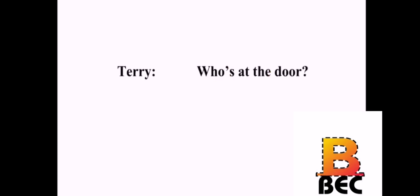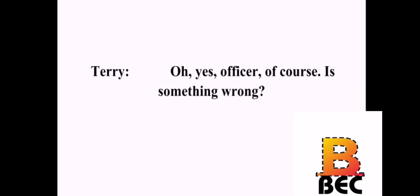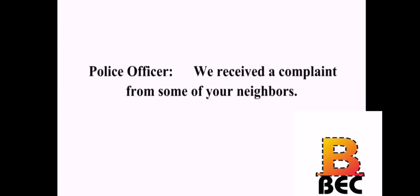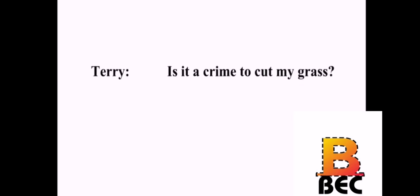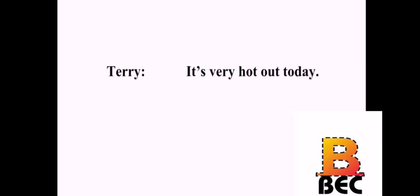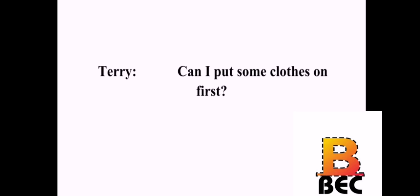Who's at the door? Baltimore Police Department, sir. Can I come in? Oh, yes, officer. Of course. Is something wrong? We received a complaint from some of your neighbors. I can't imagine why. Were you mowing your front lawn naked this morning, sir? Is it a crime to cut my grass? It is, if you're doing it naked. It's very hot out today. I'm going to have to place you under arrest. Can I put some clothes on first? Please do.